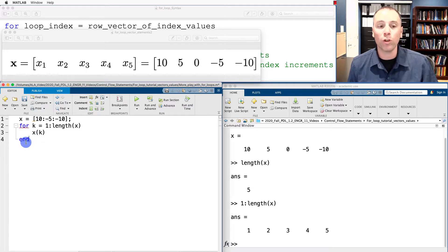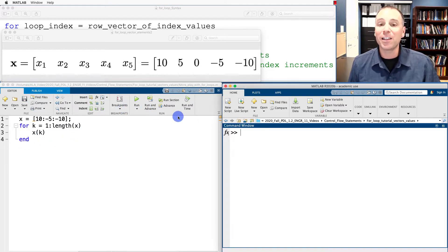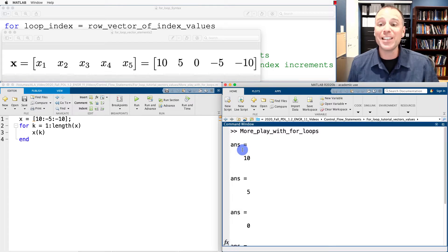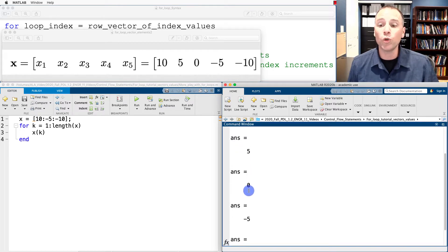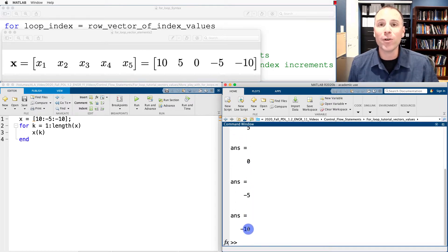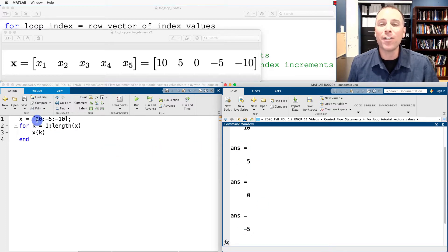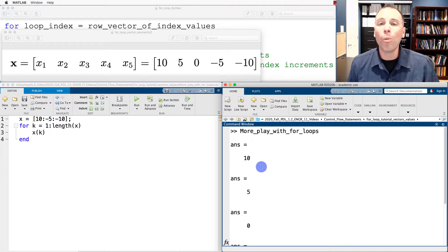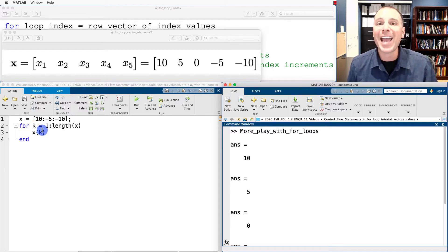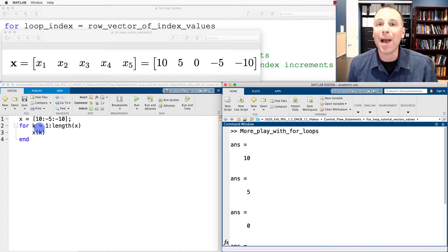We are now done with this for loop so we type 'end'. Let's save this, clear the command window, and run it. We see that MATLAB did five iterations of the for loop and in each iteration it worked through the individual elements of this vector. This example is not super clear because the output has no context. Let's refine this example a little bit by adding some words to make it easier to see what MATLAB is doing.